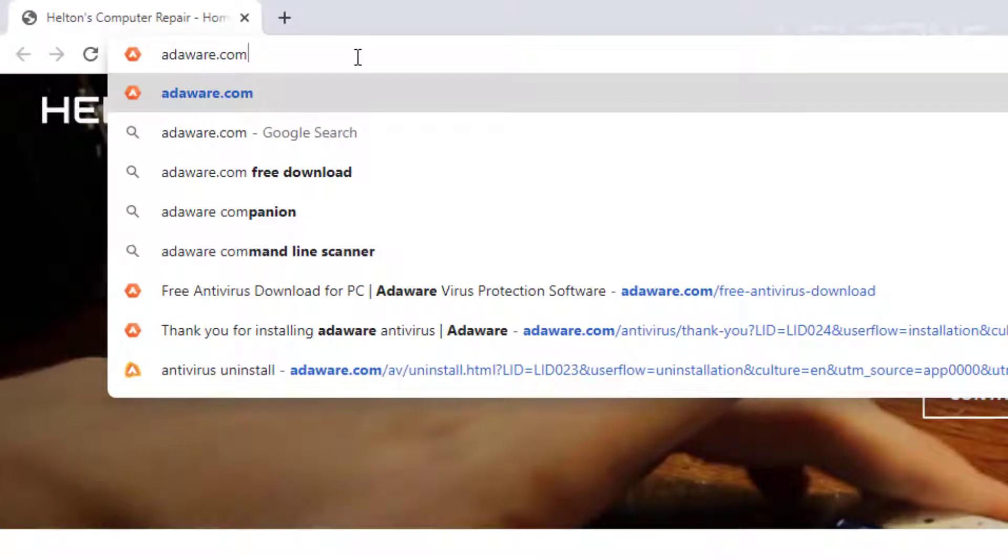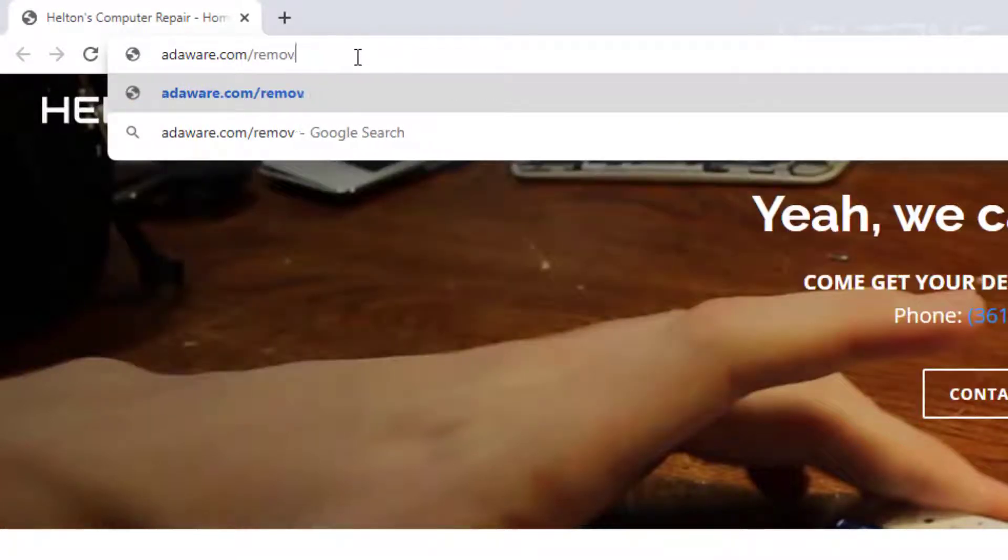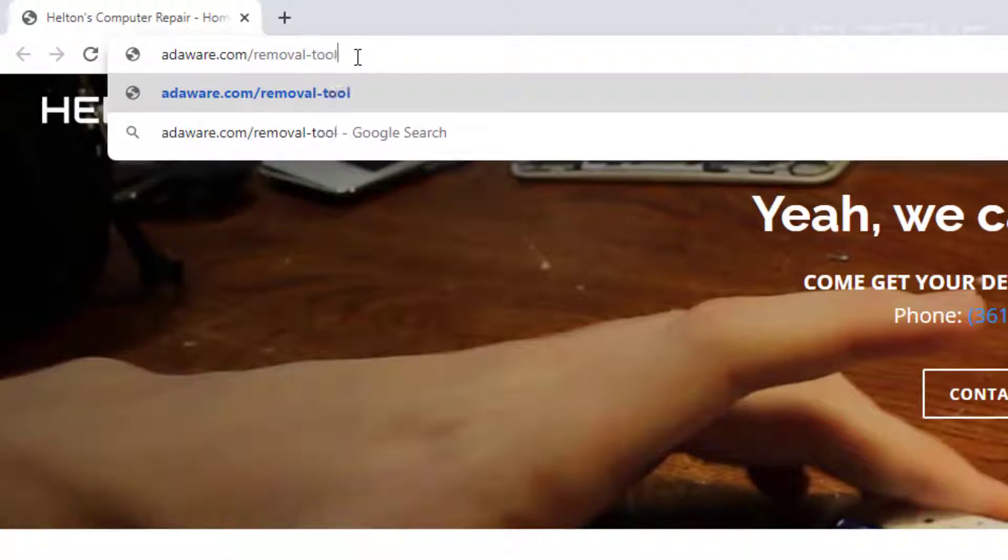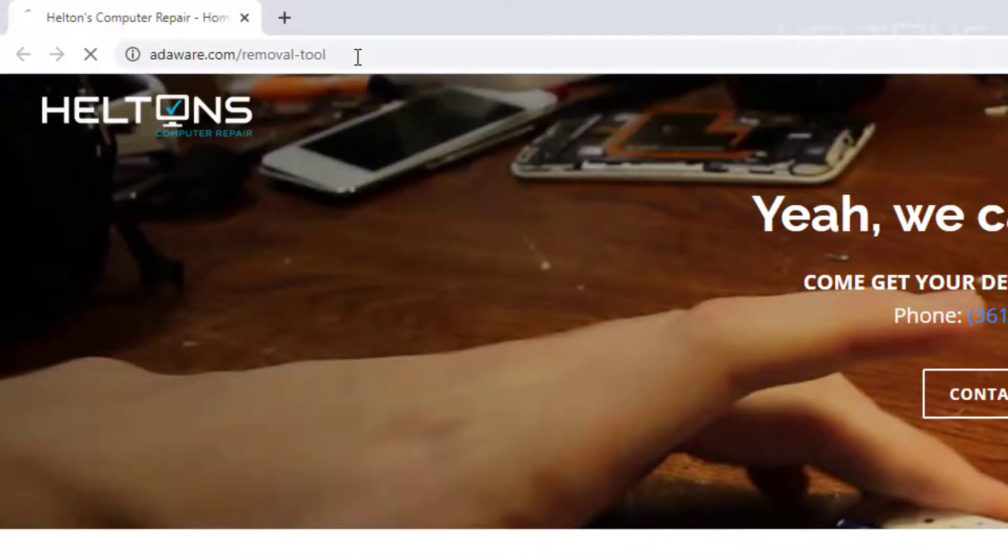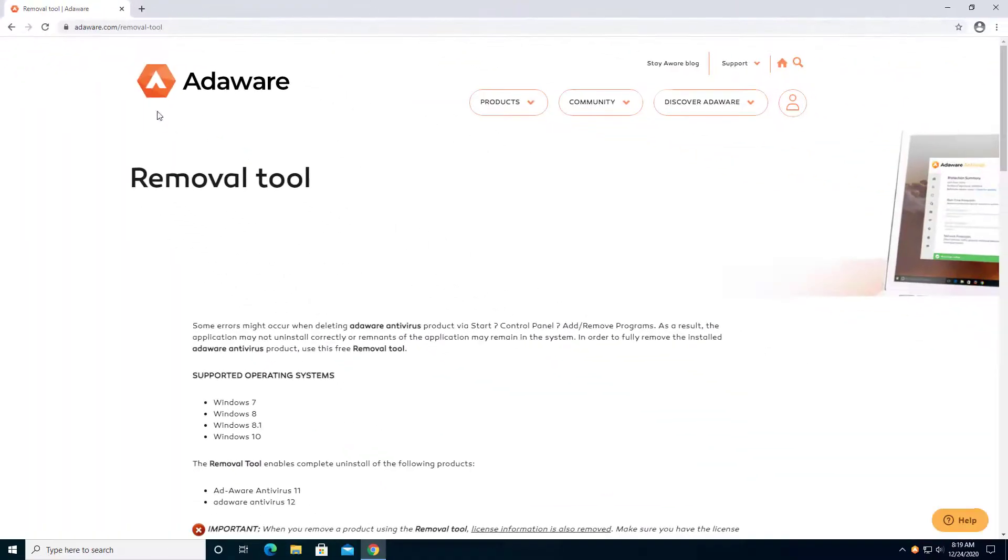Instead of searching for it, just type in slash removal. Removal tool. And it'll take you to their site right here. I will give you a link also so it'll be easier for you to get to it.